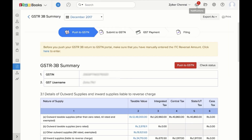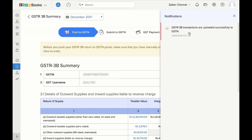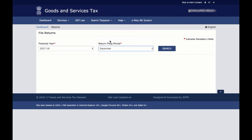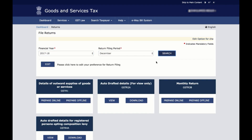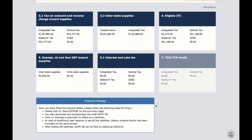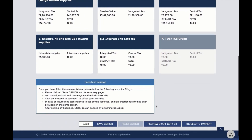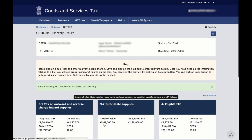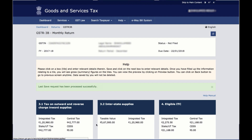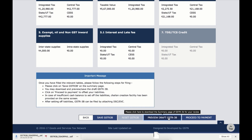Once your data is pushed to the GST portal, you'll receive an in-app notification. You can then login to the GST portal, choose the financial year and the reporting period, and click Search. Then click on Prepare Online under GSTR3B, verify your data, and click Save GSTR3B. A success message will be displayed on top of the page that the last save request has been processed successfully. You can then click Preview Draft GSTR3B for the PDF of the summary.